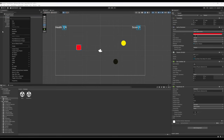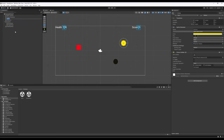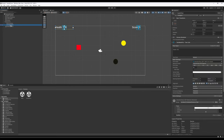I'm going to rename 'square' to 'player character', rename the circle to 'collectible', and circle one will be renamed to 'enemy'. Now we have an easier time reading the hierarchy view: player character, collectible, enemy, score text, and health text.